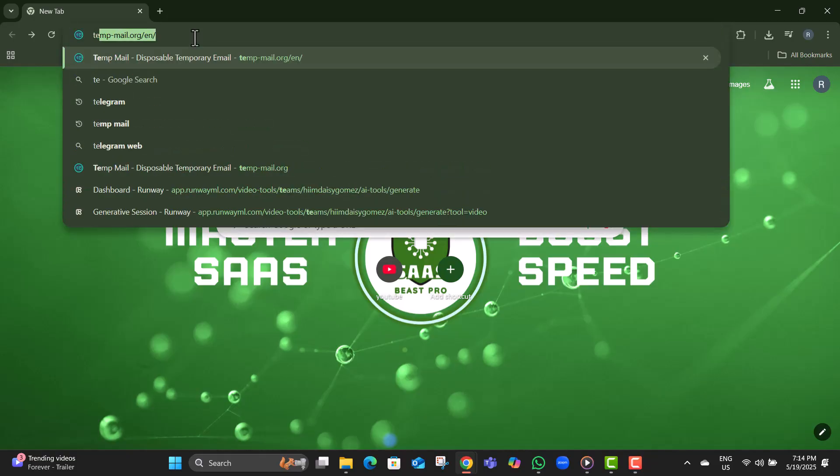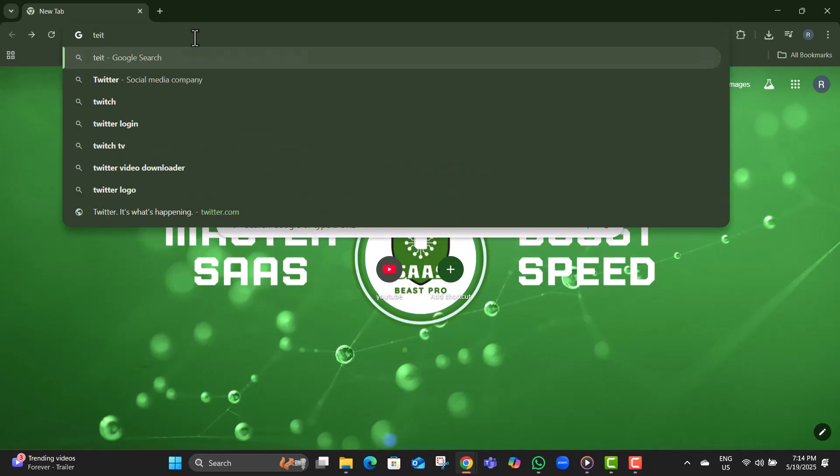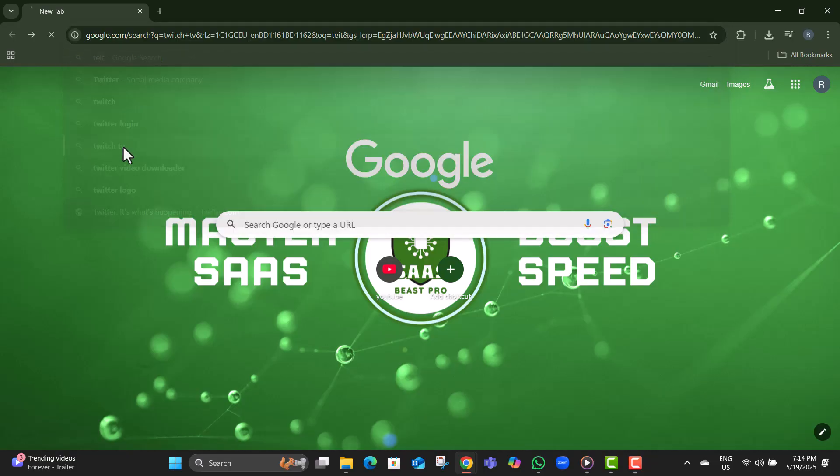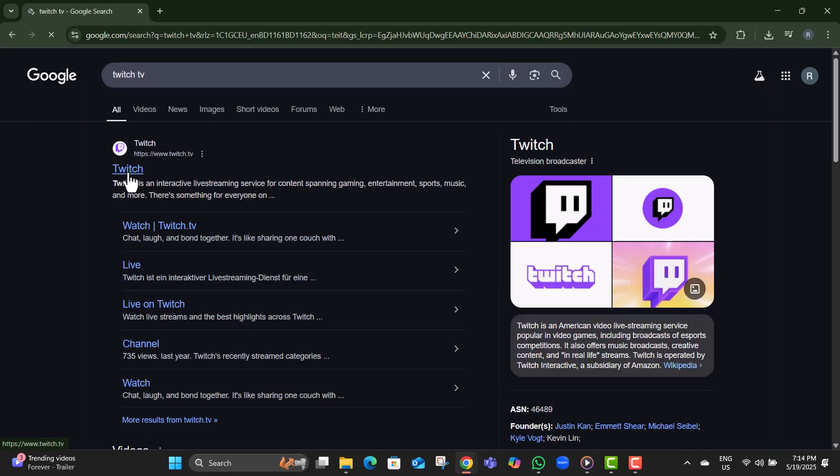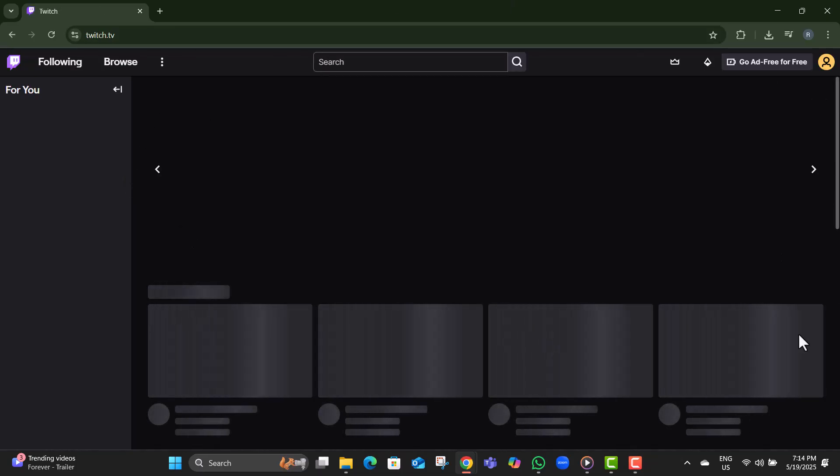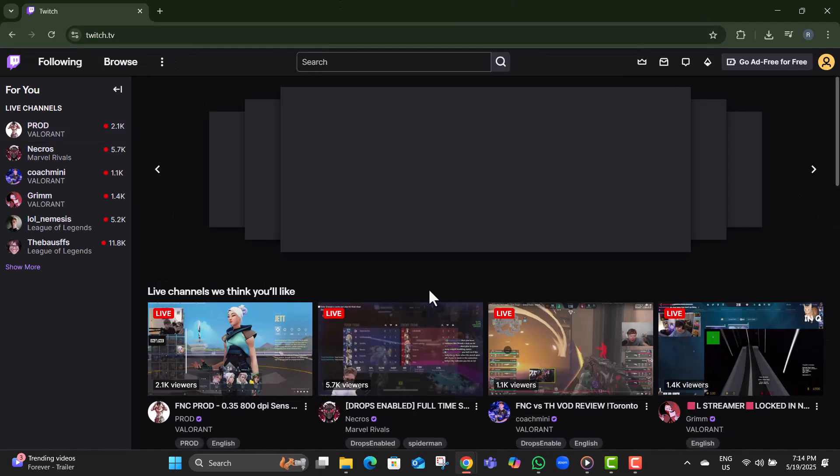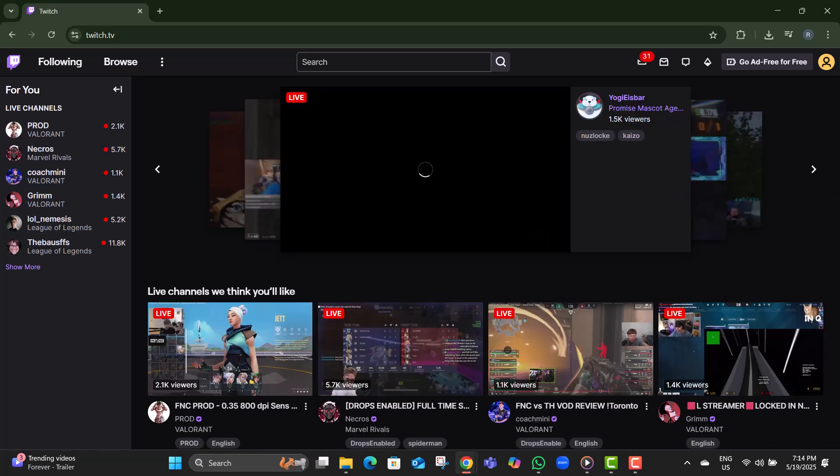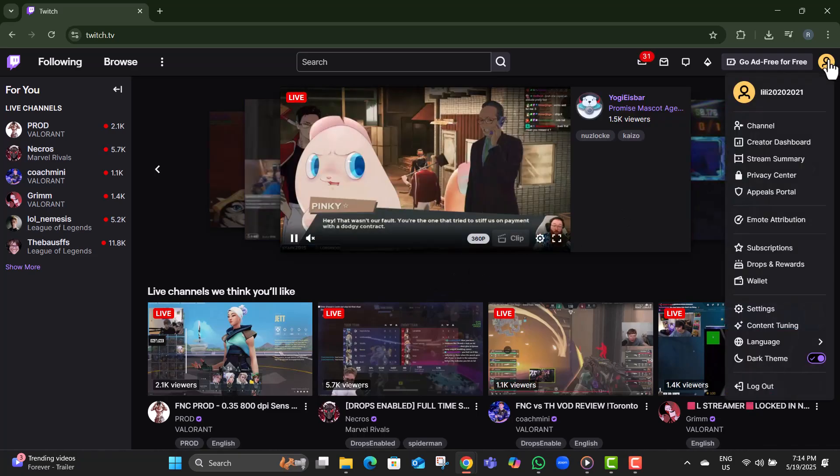Step 2. In the browser's search bar at the top, type twitch.tv and press Enter to visit the official Twitch website. Step 3. Once the site loads, go to the top right corner of the page and click on your profile icon.